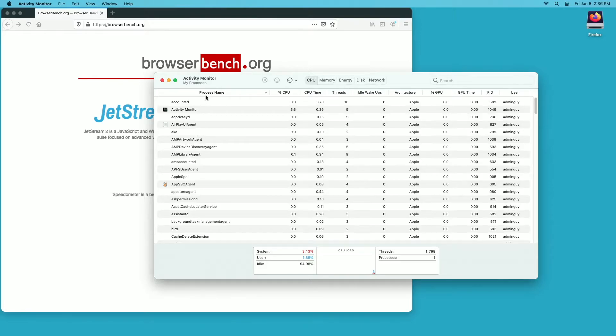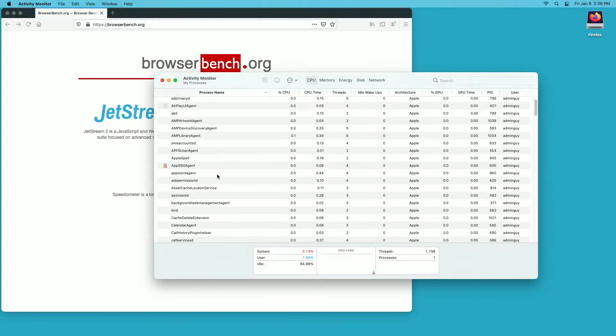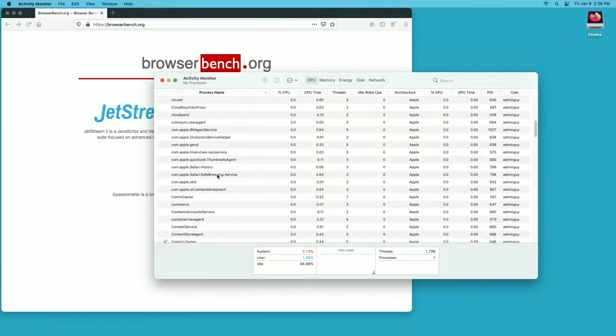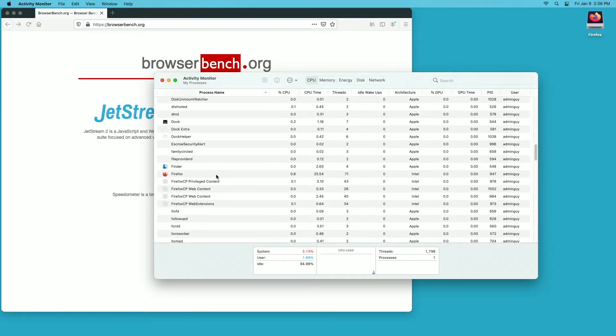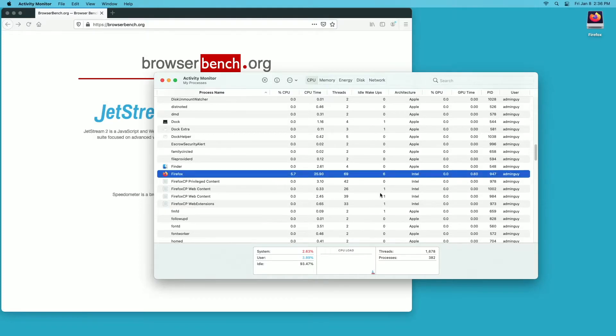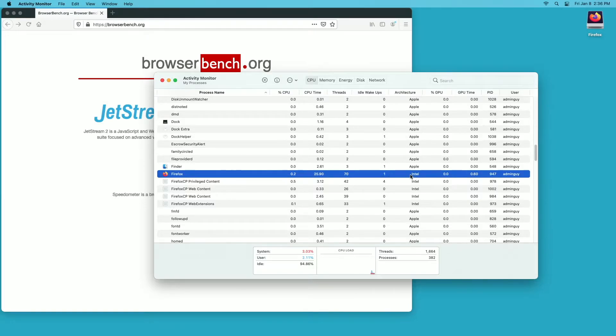If I go to process here, it's sorted by process. I'll go down to F and look for Firefox. So here we have it. And if I look over here under the architecture column it says Intel. So this is running under Intel.